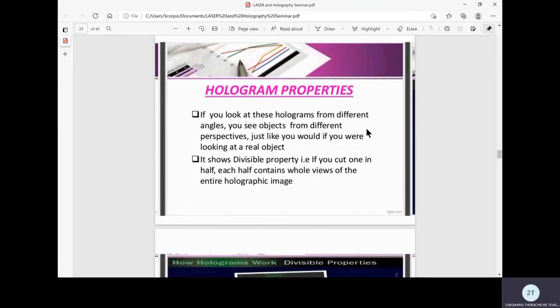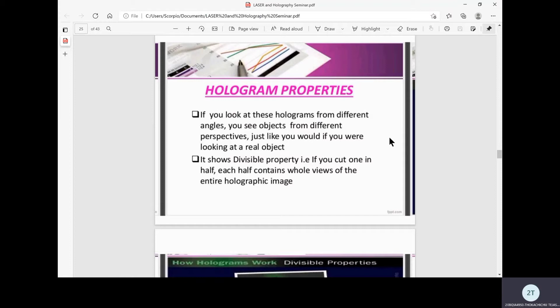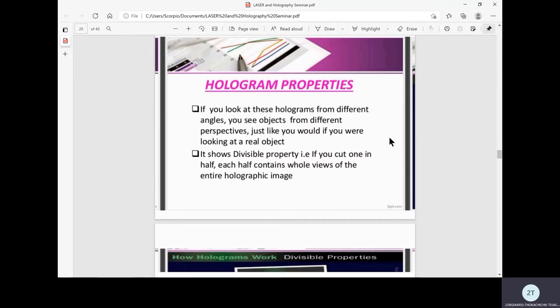Now let's see the properties of hologram. If you look at these holograms from different angles, you see objects from different perspectives just like you would if you were looking at the real object. It is a 3D representation similar to real life objects where we can see the object from all angles.